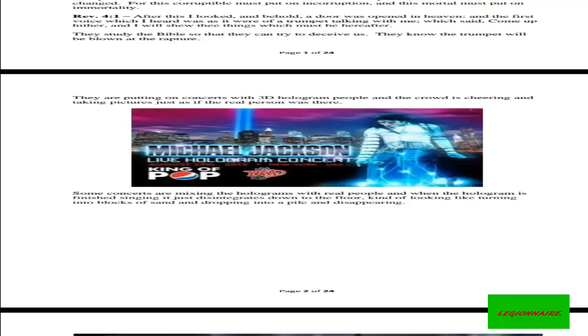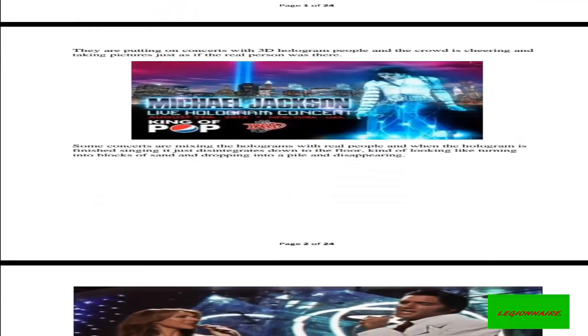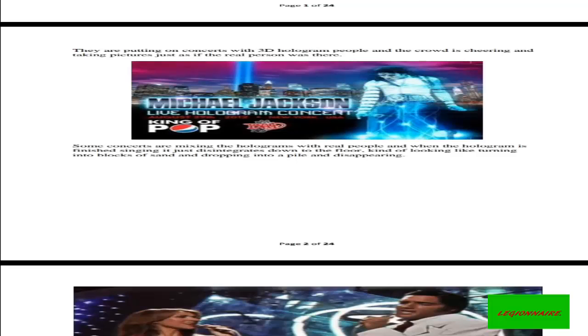Now on concerts, they are putting on concerts with 3D hologram people, and the crowd is cheering and taking pictures just as if the real person was there. This is a perfect game designed to keep you hypnotized. Some concerts are mixing the hologram with real people, and when the hologram is finished singing, it just disintegrates down to the floor, kind of looking like turning into blocks of sand and dropping into a pile and disappearing.